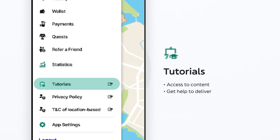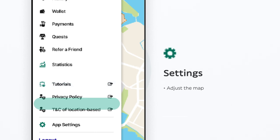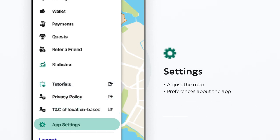Here you can access web content with relevant information. Finally, in Settings you can, among other things, select your map preferences.